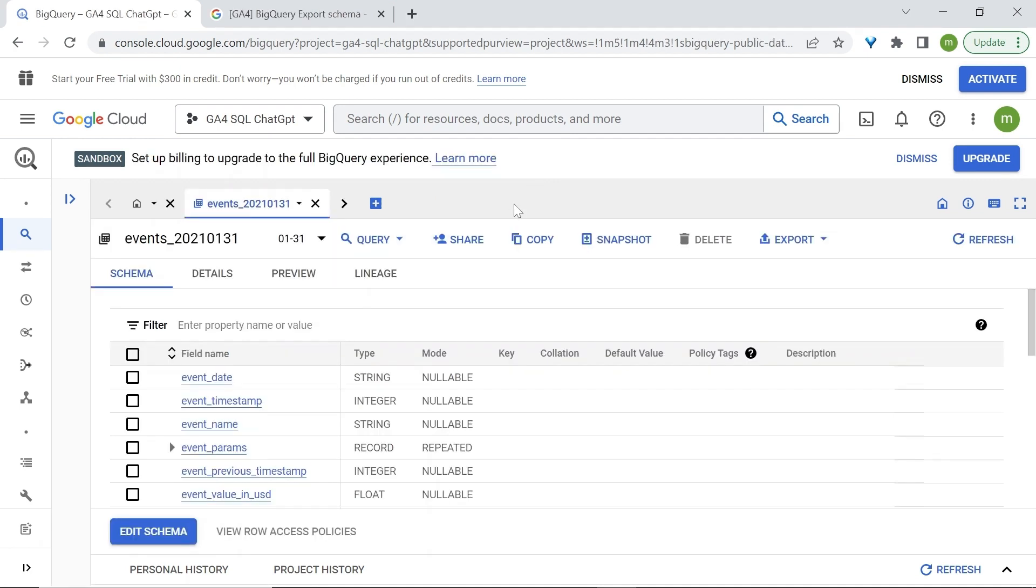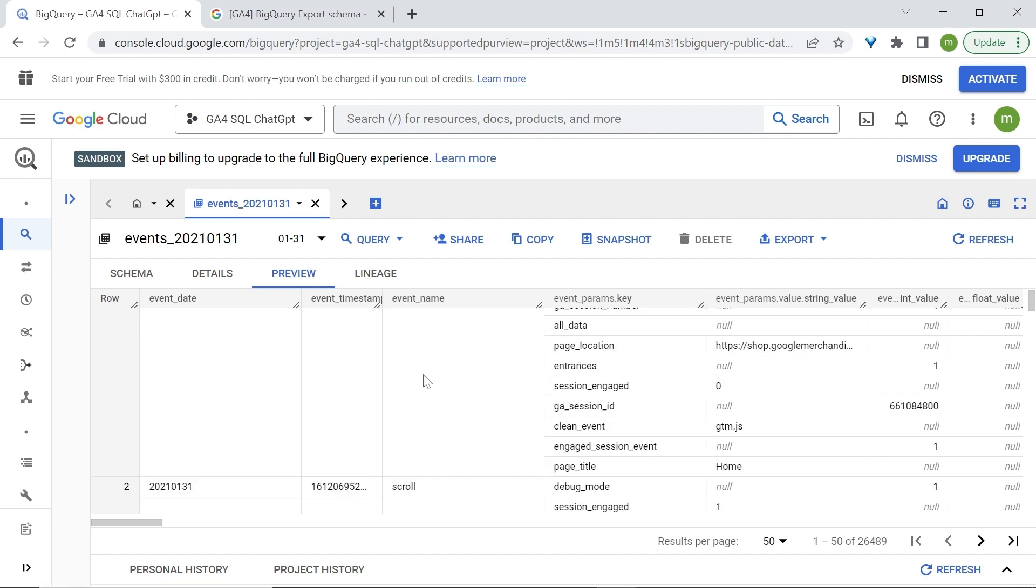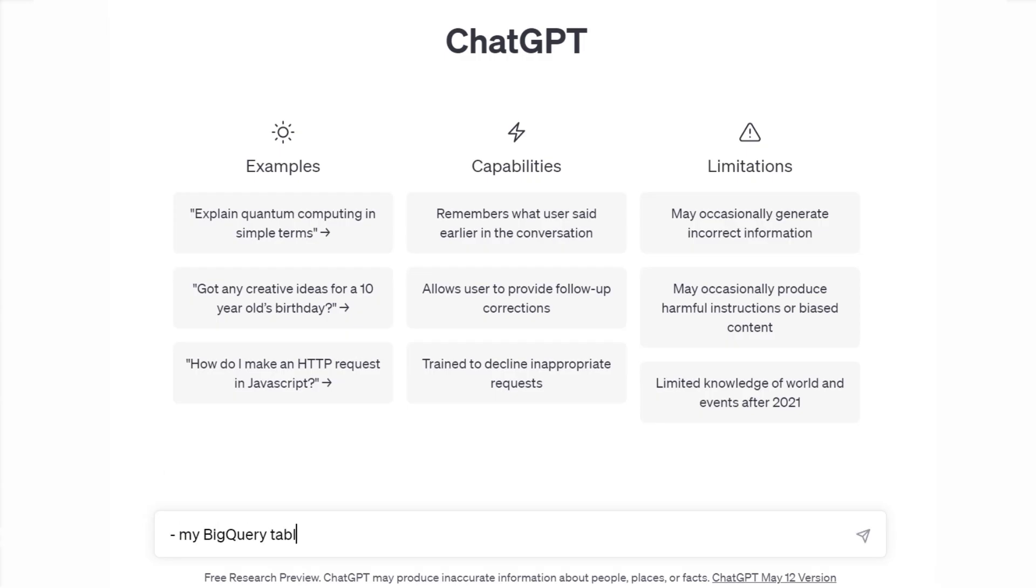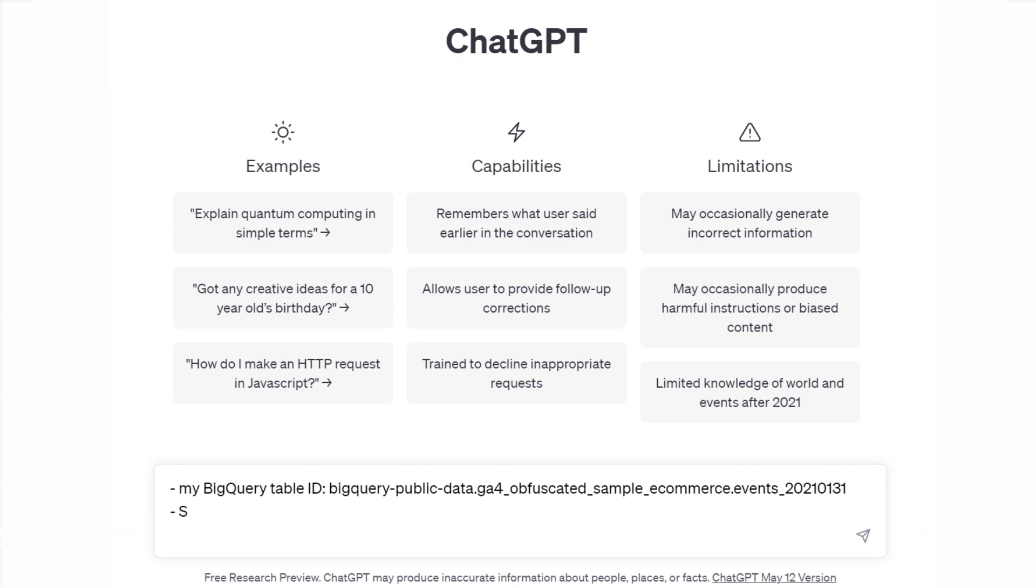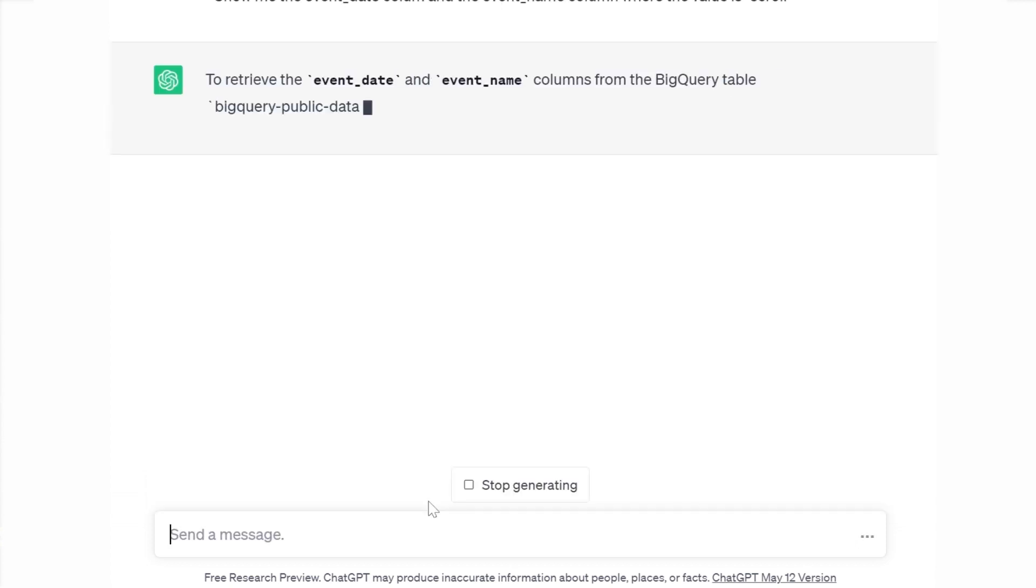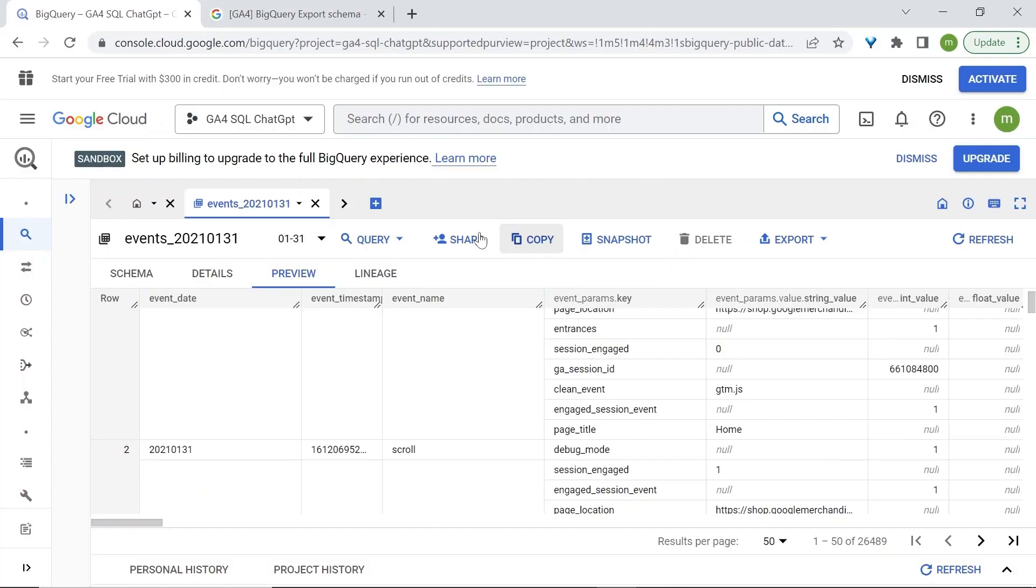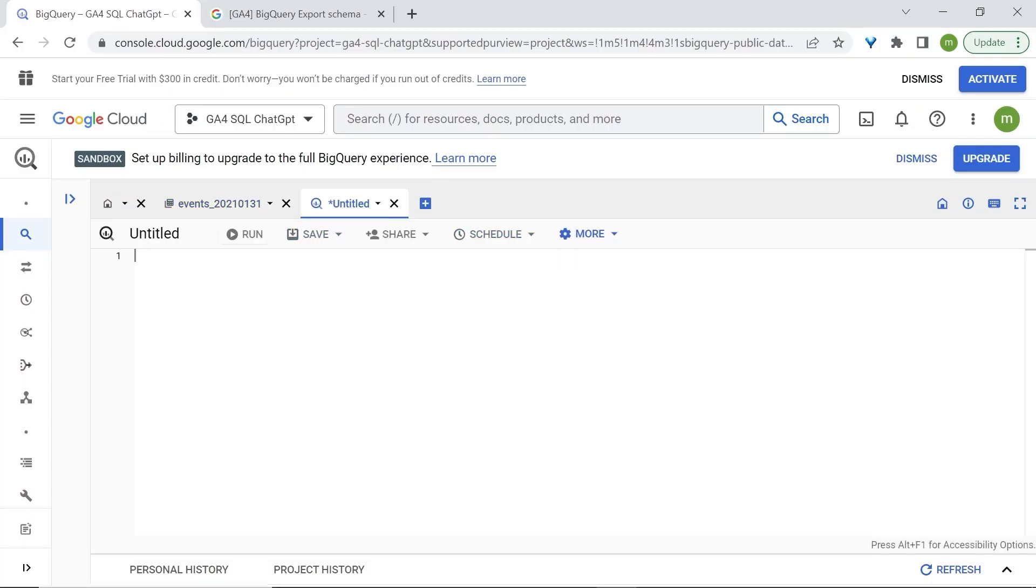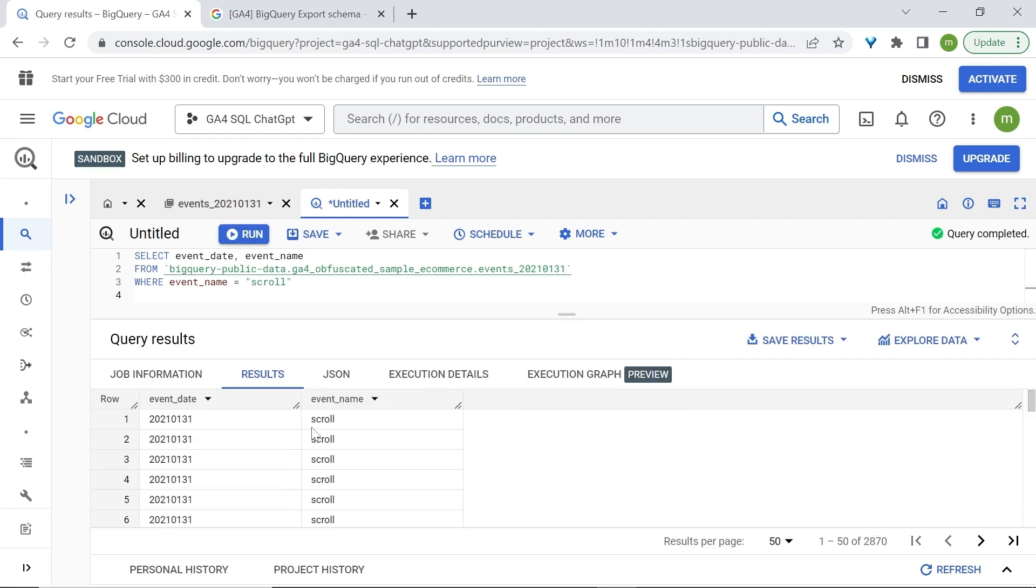Back to our table preview. Let's have a look at the event name column, which stores different events occurring on our website, such as page view event, or anytime a user scrolls on our website, and many more. What if you were interested in looking only at the scroll event? I've opened a new chat in ChatGPT. I'll give it my table ID. Then I'll tell it that I'd like to select the event date column and also the event name column where the value is scroll. Let's give it a try. Let's open a new query. Let's run this code. And here we have only the scroll event.